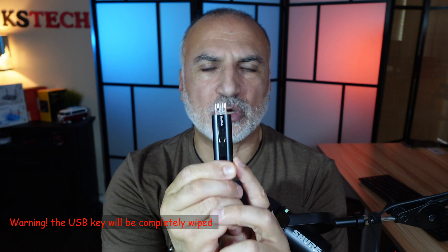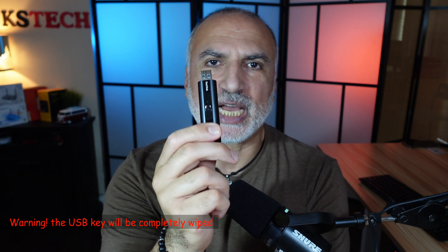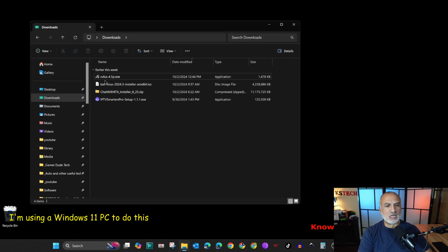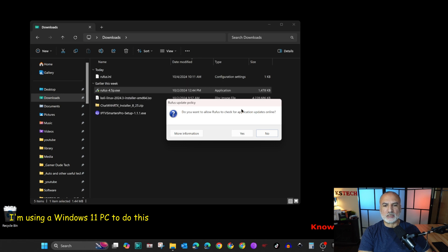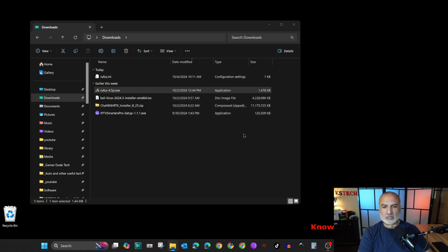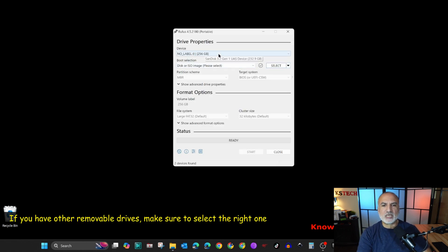Take the USB key and put it in your PC. Make sure you are using a USB key that you don't need the data on, because Rufus is going to wipe everything on it and replace it with the Kali image. Insert it in your PC, then open the downloads folder and double-click Rufus to launch it. Click Yes if prompted, and when asked about automatic updates, click Yes.